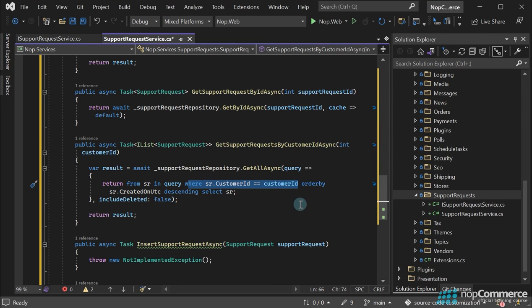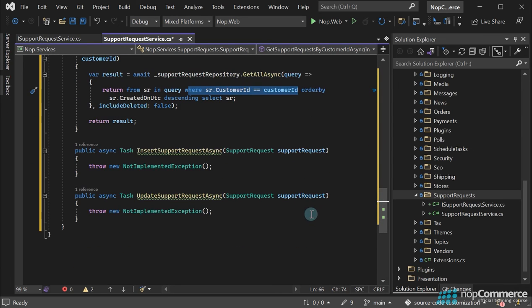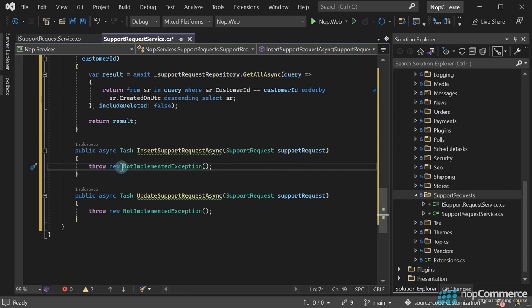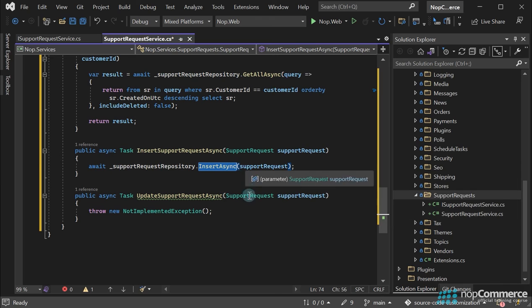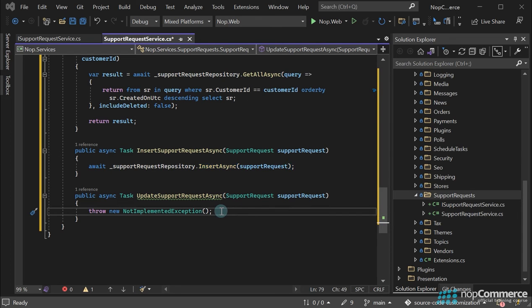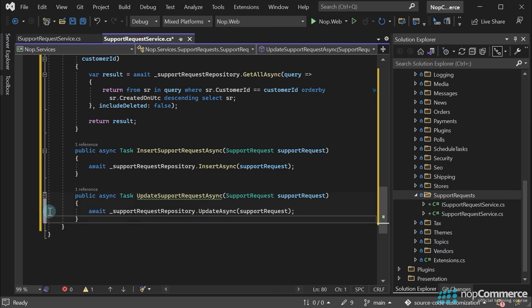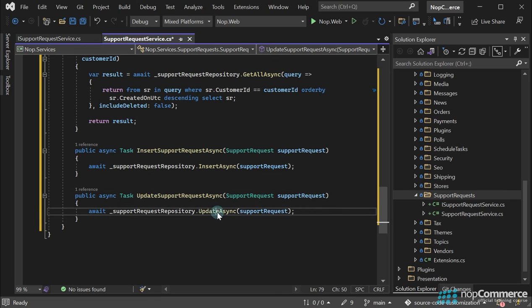The implementation of the InsertSupportRequest method is quite simple. We use the insert method of the repository. In the UpdateSupportRequest method, we also use the default repository method, Update. That's all.